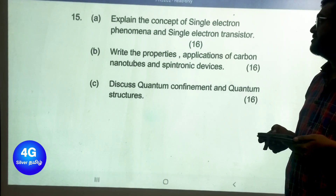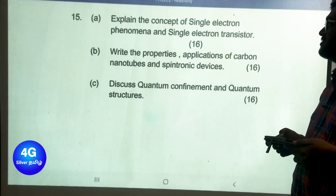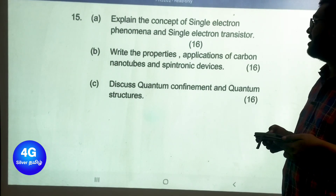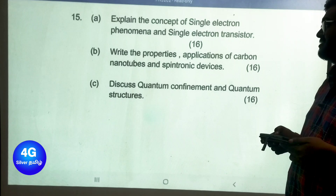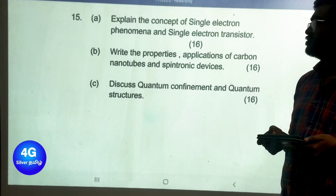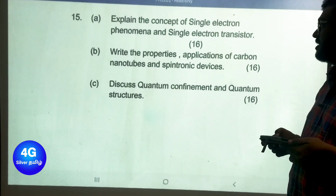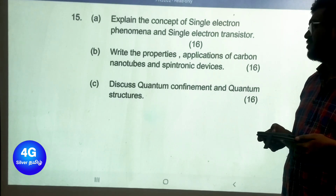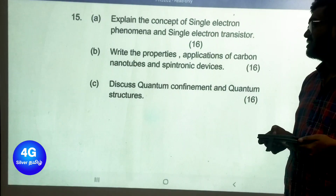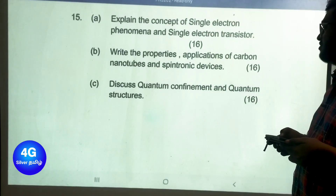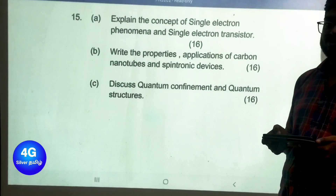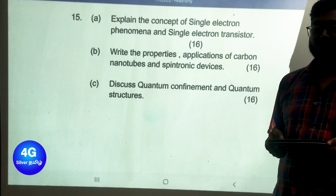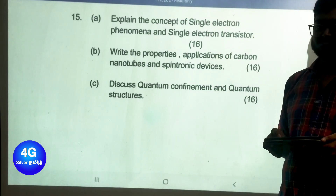Unit 5 Part B important questions: explain the concept of single electron phenomena and the single electron transistor, write the properties and applications of carbon nanotubes and spintronic devices, and discuss quantum confinement and quantum structures. These are all the important questions.